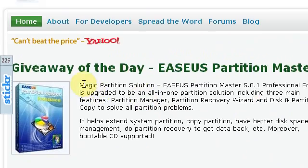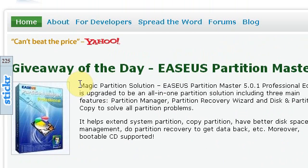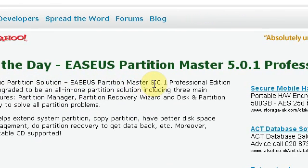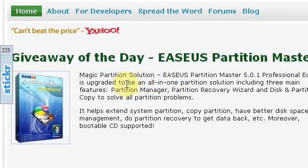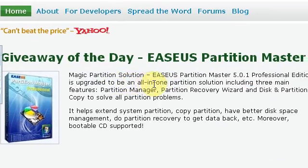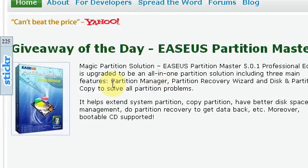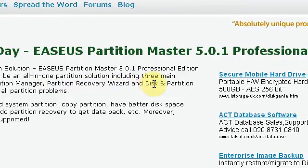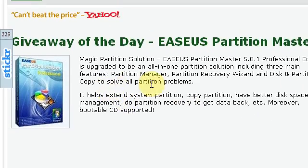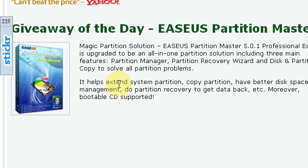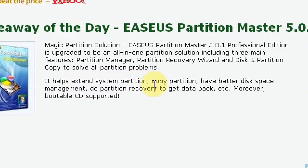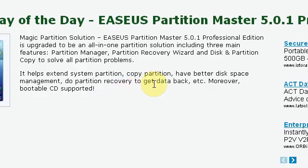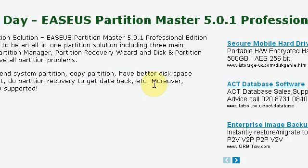I'm going to be getting this, and if I read this quickly — Magic Partition Software Solution — EASEUS Partition Master 5.0.1 Professional Edition is upgraded to be an all-in-one partition solution, including three main features: Partition Manager, Partition Recovery Wizard, and Disk Protection Copy to solve all partition problems. It helps extend system partition, copy partition, have better disk space management, do partition recovery to get data back, etc.